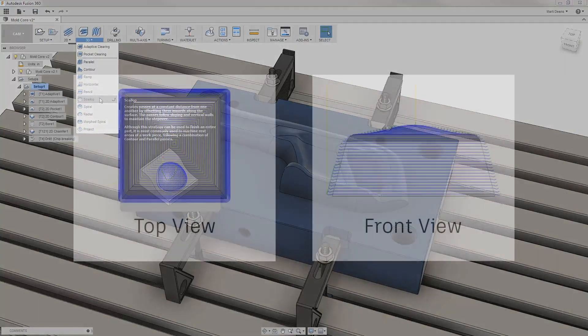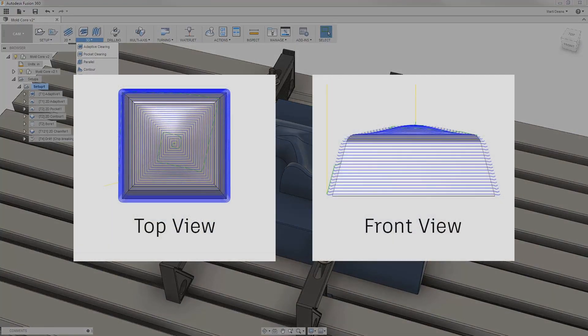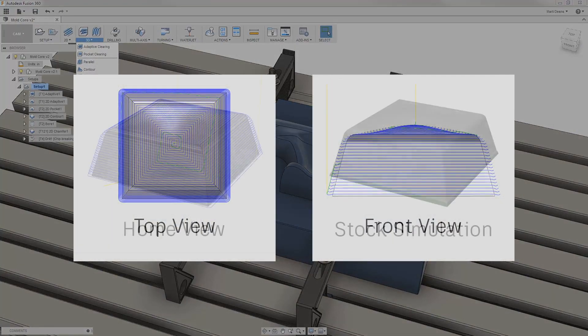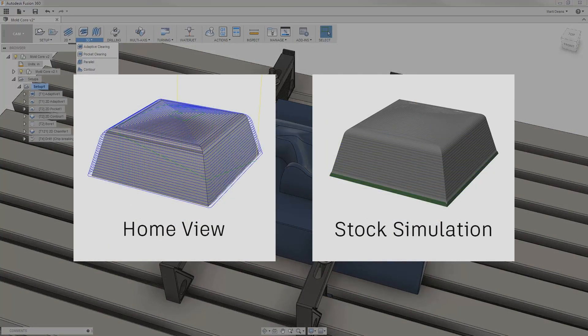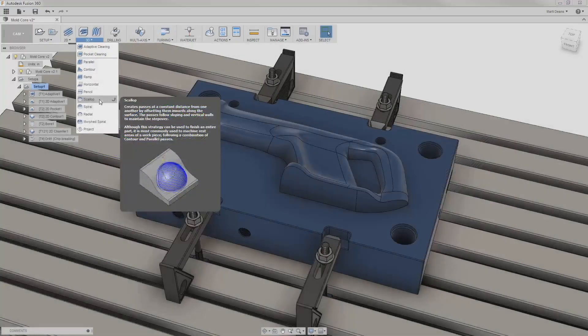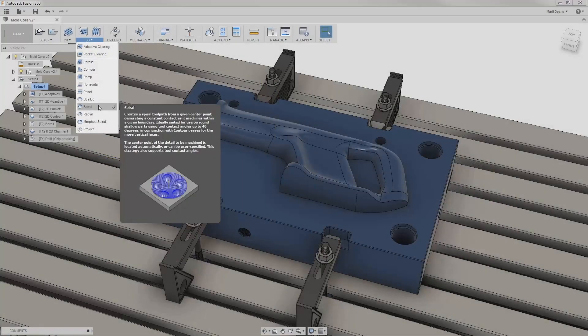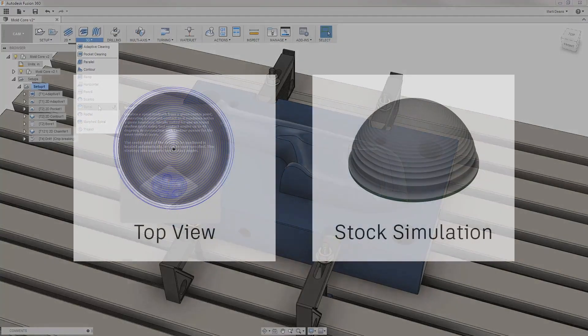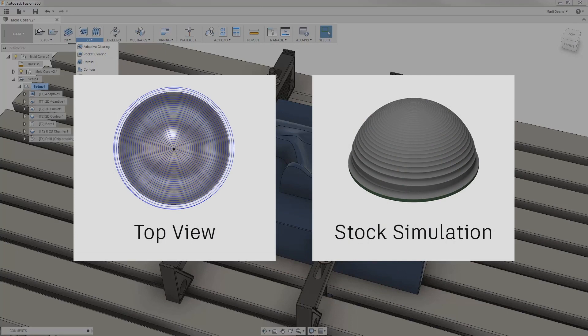Scallop is a versatile strategy that leaves a constant scallop height behind, leaving a consistent surface finish on most geometry. Spiral projects a spiral with a constant step over onto the surface and is well suited for shallow, circular geometry.